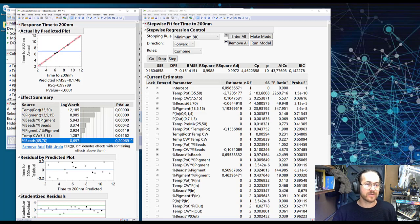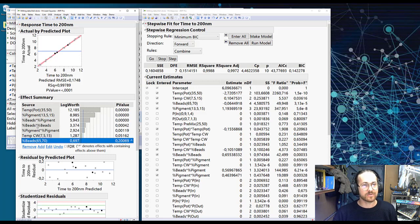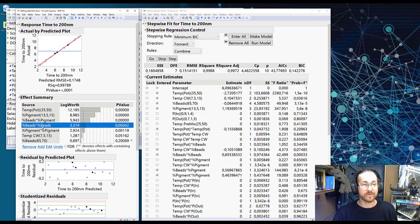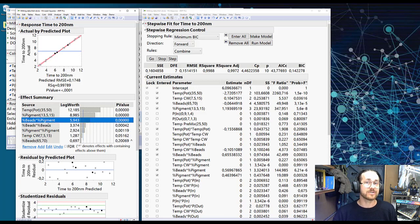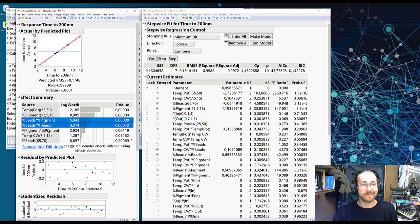It's because it's also in another term higher up. So you see percent beads is also there in a curvature effect, and also there in an interaction effect. So we're not supposed to be removing the main effect as long as it is in other effects higher up.